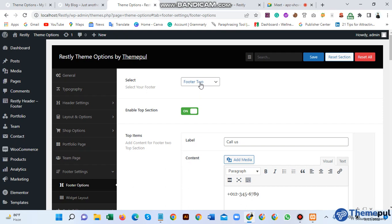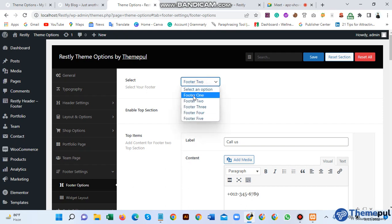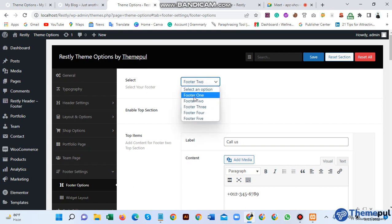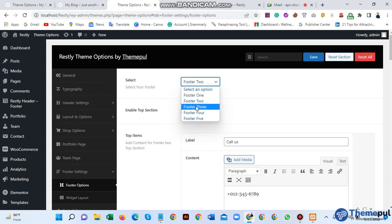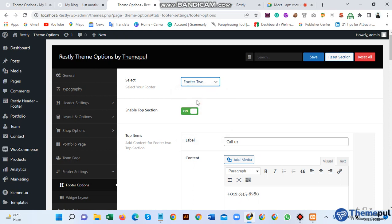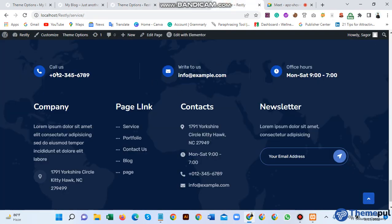You can see we have five footer options to select here. I choose, for example, footer option 2, and then enable the top section. Top section means...